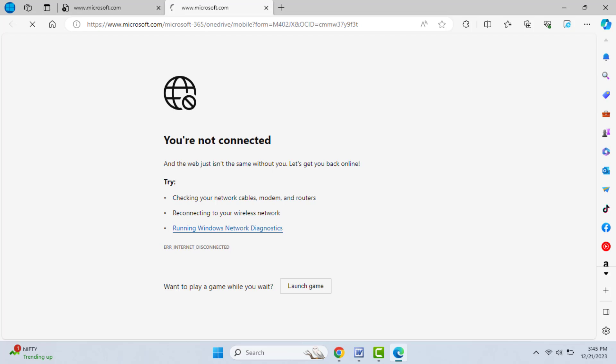So check your internet connection by opening other browsers like Google Chrome or Firefox. If the internet is working fine on other browsers and you are only facing an error in your Edge browser, at that time you can try this method.